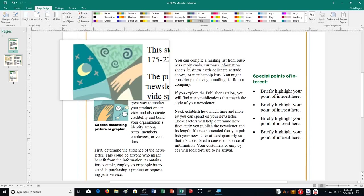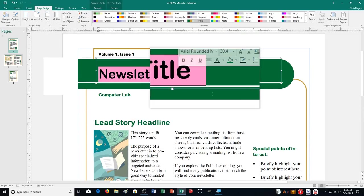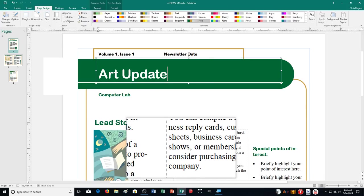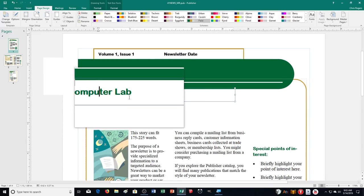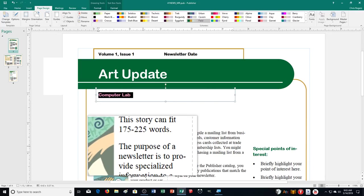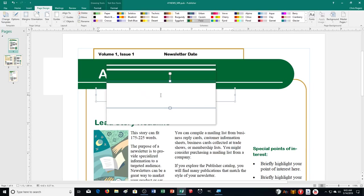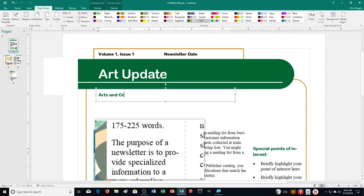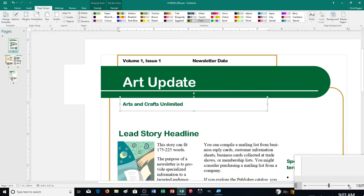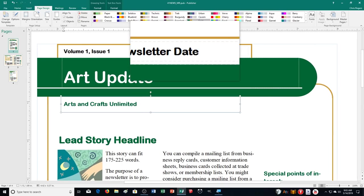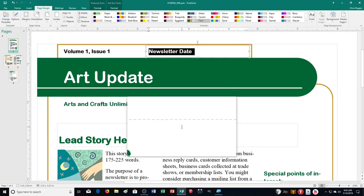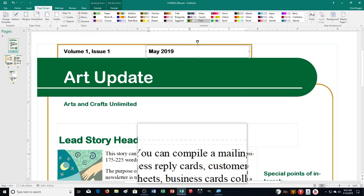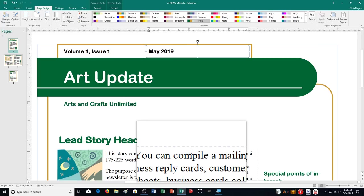Let's go to the first page to change some content. For the newsletter title, we're changing it to 'Art Update.' Then the business name — down below where mine says Computer Lab — we're changing it to 'Arts and Crafts Unlimited.' Something a bit tricky with the template is that it deletes everything when you push Backspace, so be careful. Then replace the date placeholder — labeled 'Newsletter Date' — with the current month and year. When I'm recording this it's May 2019, so put down whatever month and year is current for you.